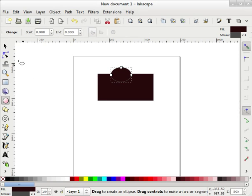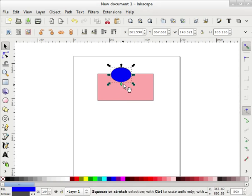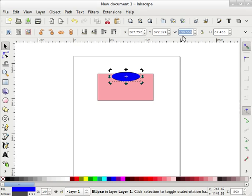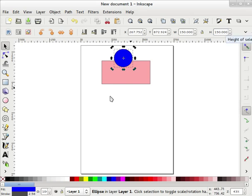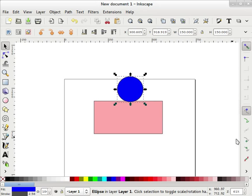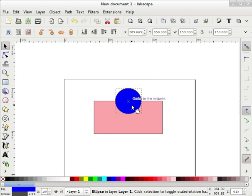First of all I will create a rectangle and a circle — a simple rectangle and a circle. With the select tool I am going to change its color, and the circle is blue. To change this ellipse into exactly a circle I will set the width and height dimensions to 150 by 150. I will place this circle exactly at the center using snapping — center snapping and object center snapping — so I can snap this to center.